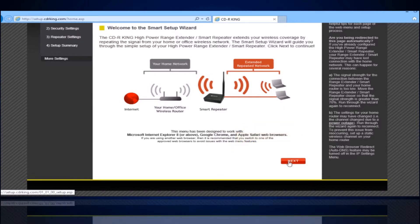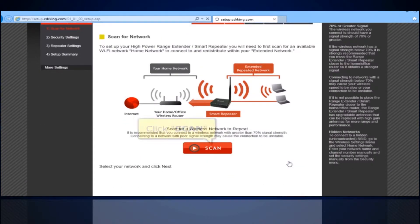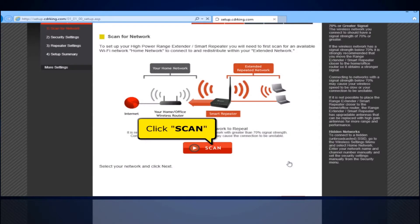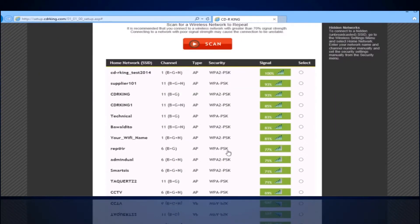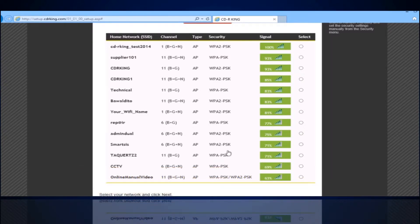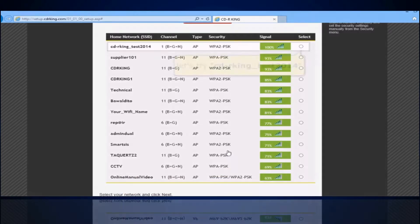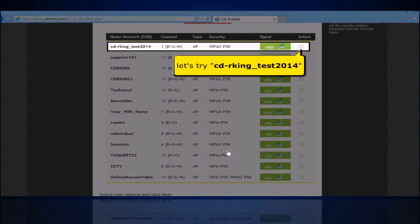Type 192.168.10.250 — this is the default gateway that you copied earlier. Click the Next button. Click the Scan button. After you click Scan, you will see the available wireless networks. Select the Wi-Fi connection that you want to repeat. Let's try CDR King Test 2014.